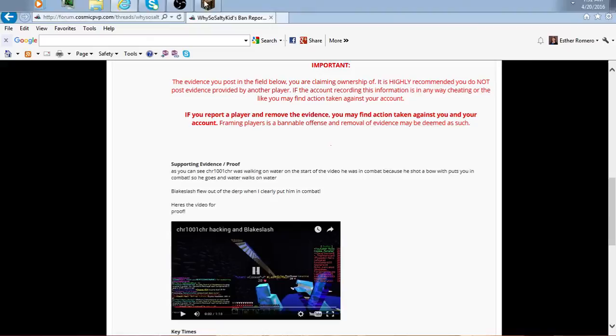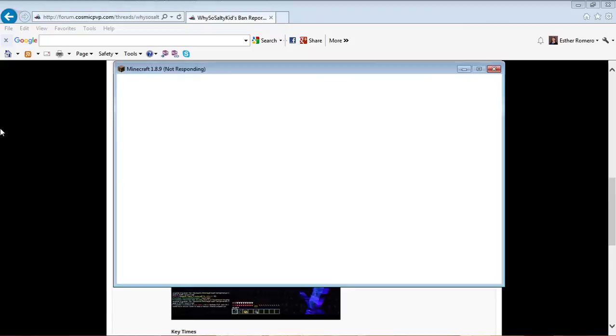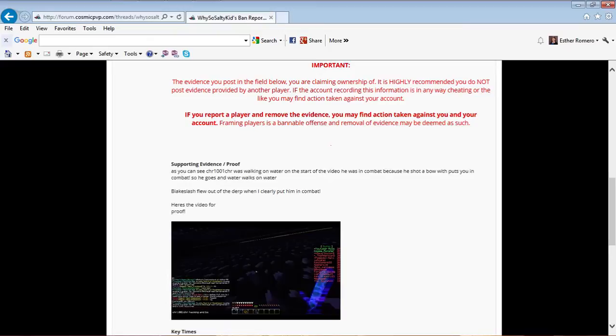Look over here - CHR wasn't even in the derp. You can see they targeted him, then they saw me at the last moment and I flew out. I wasn't in combat because they were targeting Blake Slash. That should be enough proof, but just in case, I will show you.